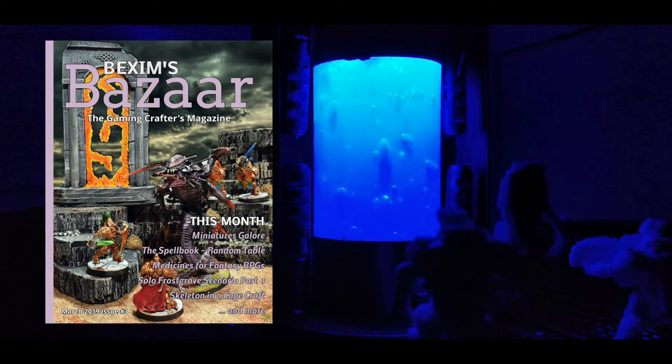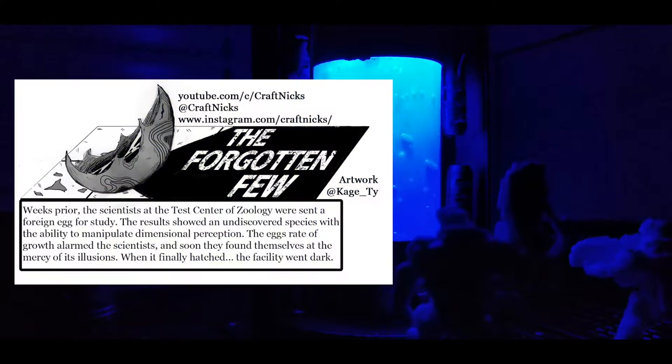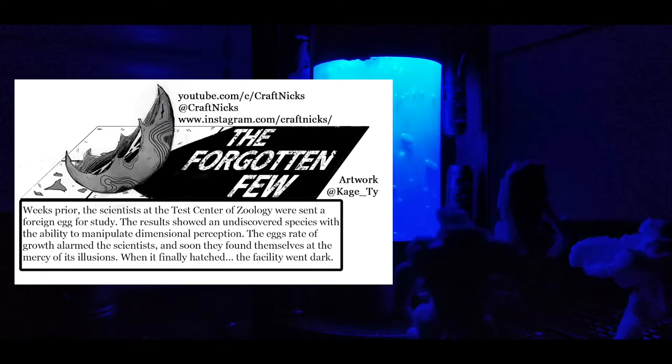in Bexum Bazaar issue three with an awesome cover page by Wylock. I'm gonna leave a link in the description below for Bexum Bazaar, awesome crafting and just overall DM gaming magazine. One last huge shout out to Kage Ty who did an awesome job doing the artwork here and a little synopsis of what you could find in Bexum's Bazaar magazine.